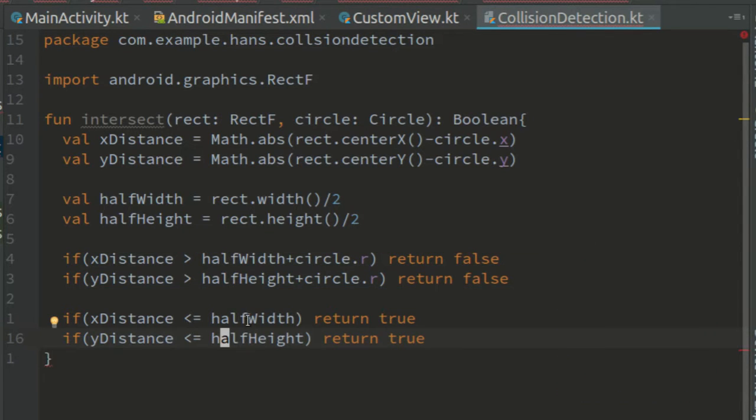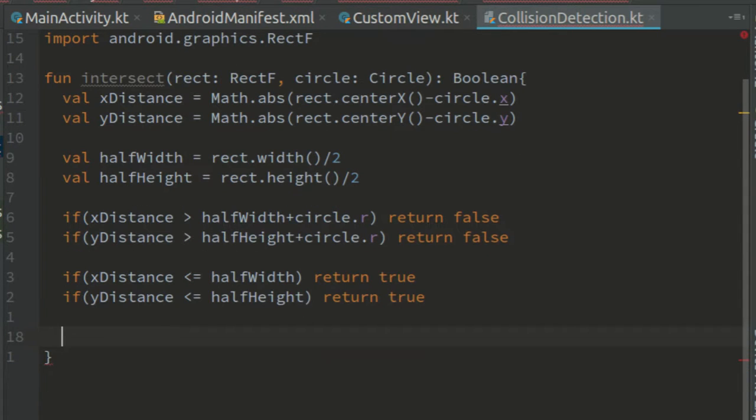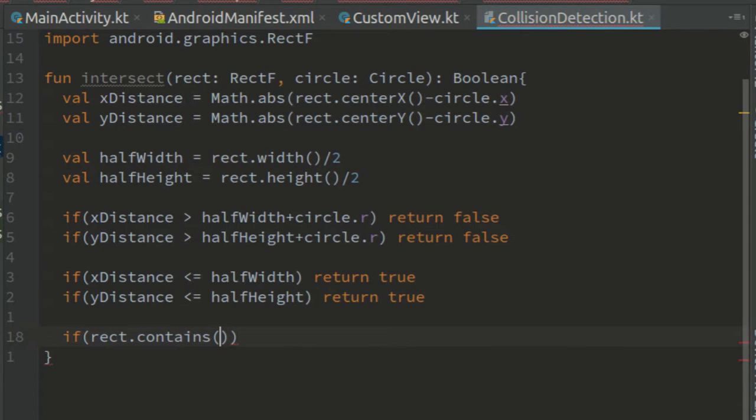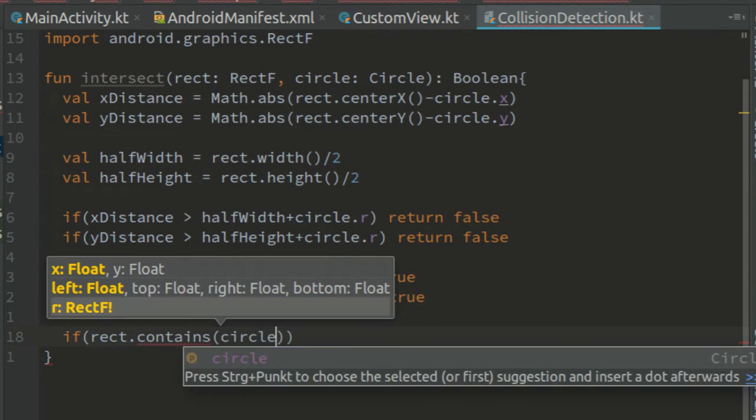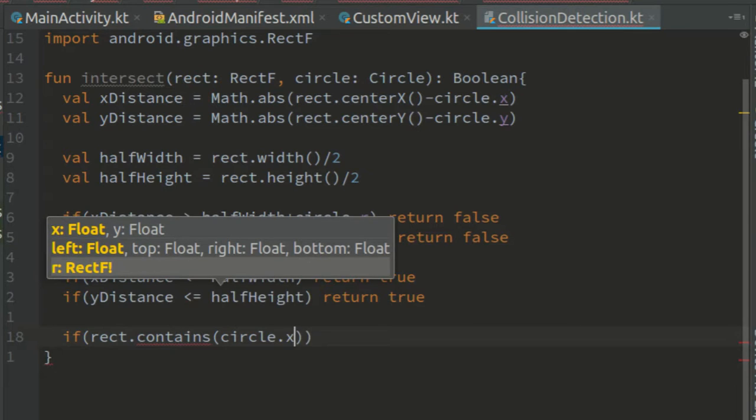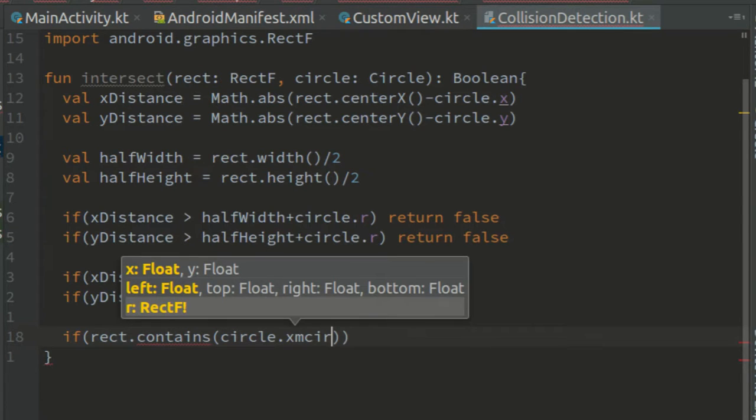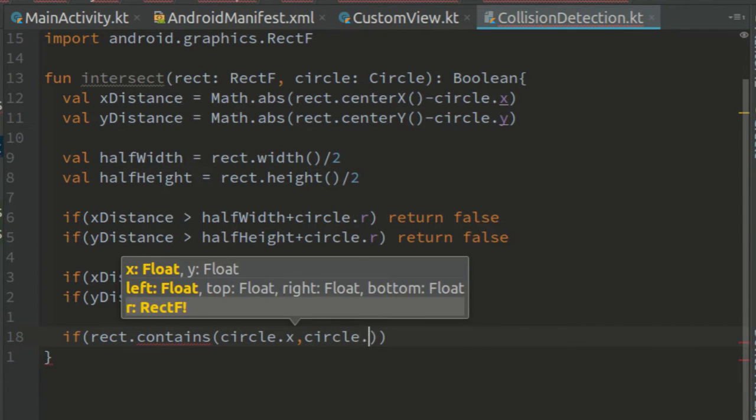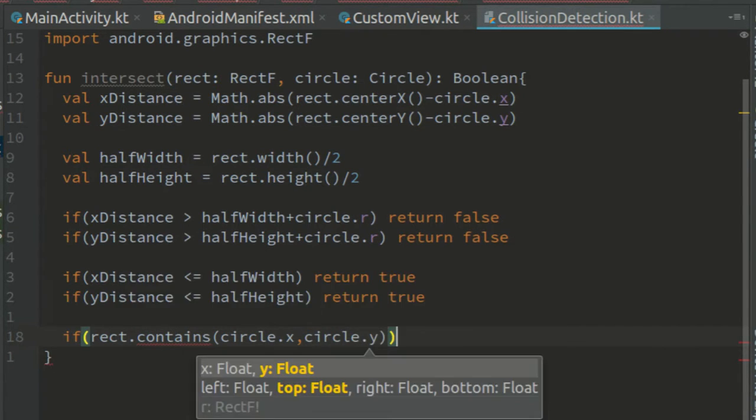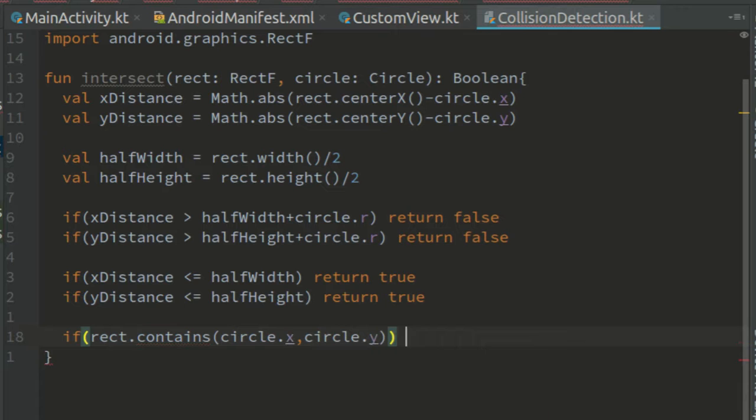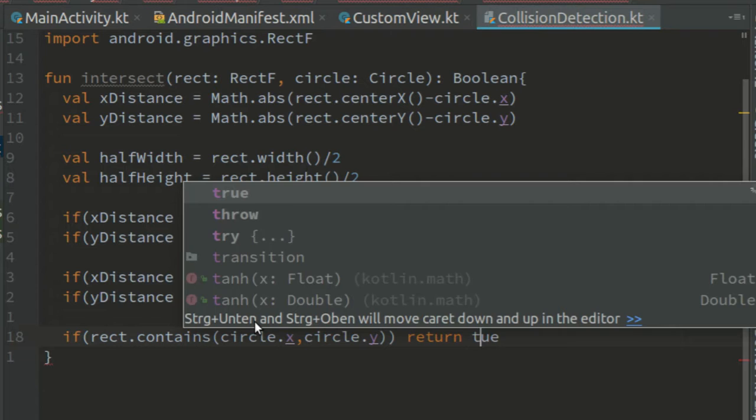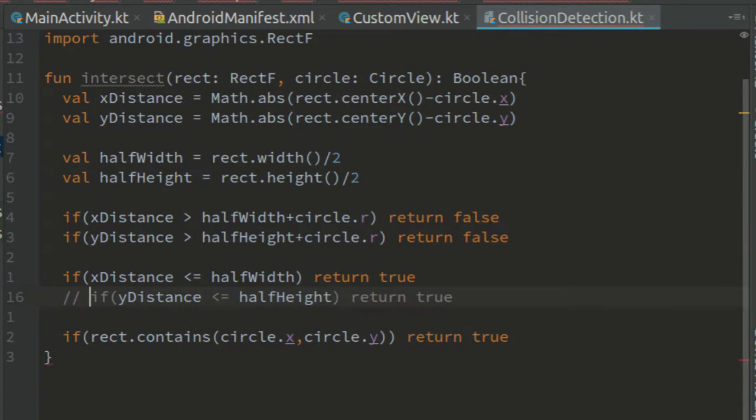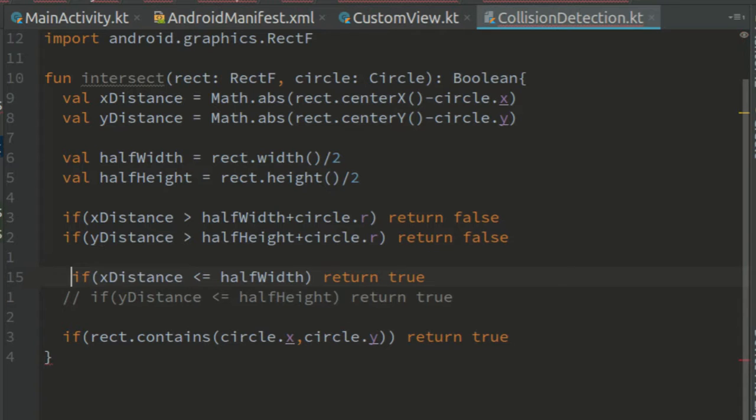This only works because the previous two checks make sure that the circle center is inside the outer rectangle. Hmm, on second thought, instead of these two lines, we could write that if rect contains circle x and circle y return true. I think I like this more. So comment these out or delete them if you want.